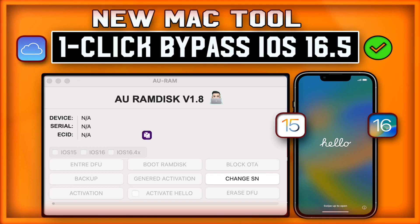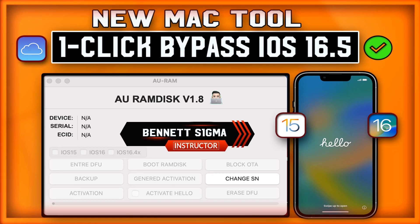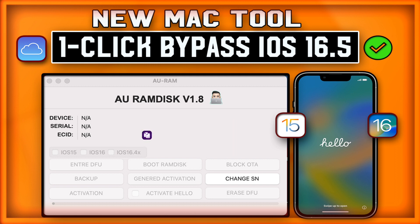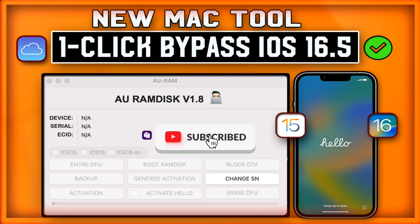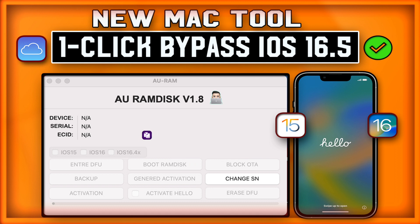Hello friends, welcome back to my YouTube channel. My name is Bennett from GSM Promet. Today I want to show you guys how to use the AuRamDays version 1.8 that is available on Mac OS to bypass your iCloud activation lock on iOS 15.6 to the latest 16.5. From iPhone 6s to iPhone X, this tool can help you bypass your iCloud activation lock without any driver issues. This video is dedicated for Mac users only — if you are a Windows user, kindly check the link in the description below to watch the Windows version of the same tool.